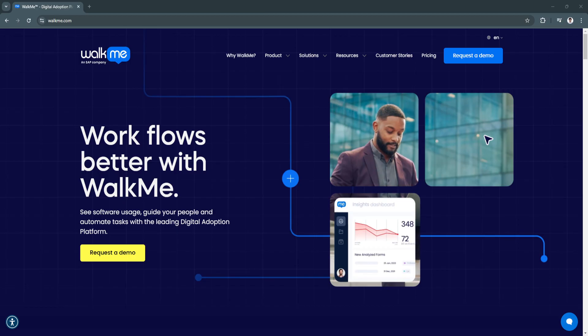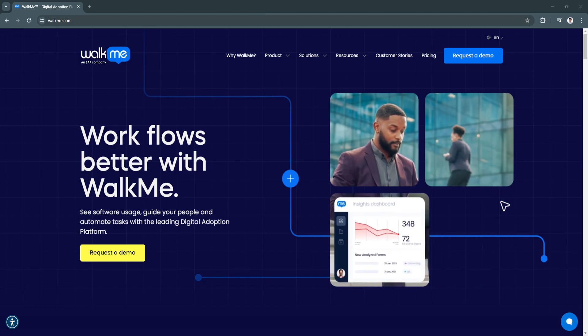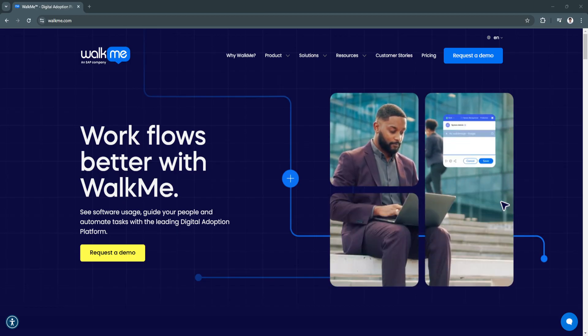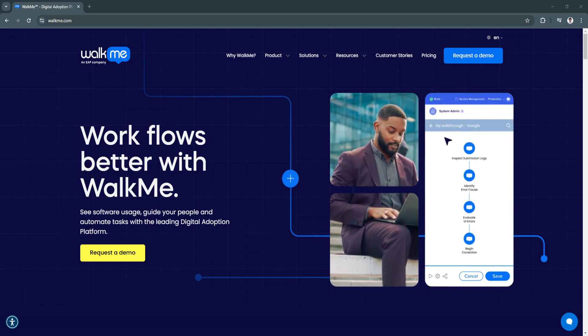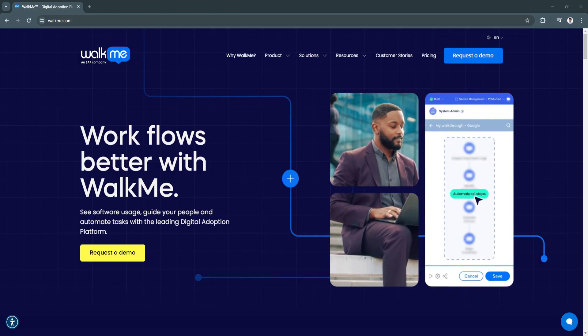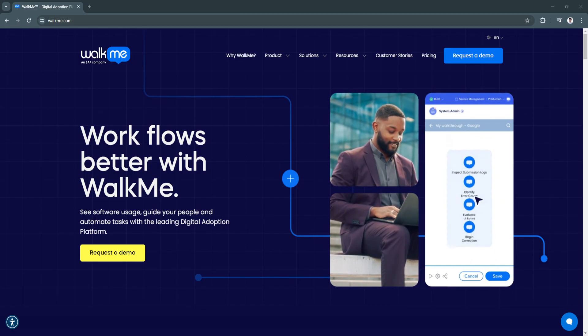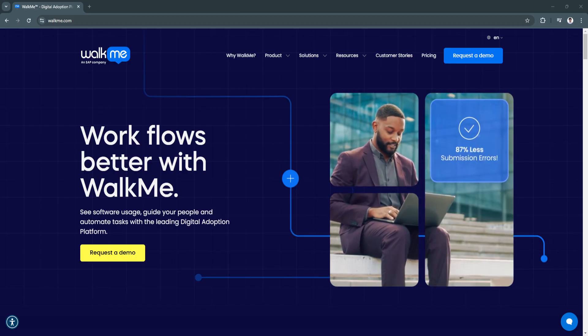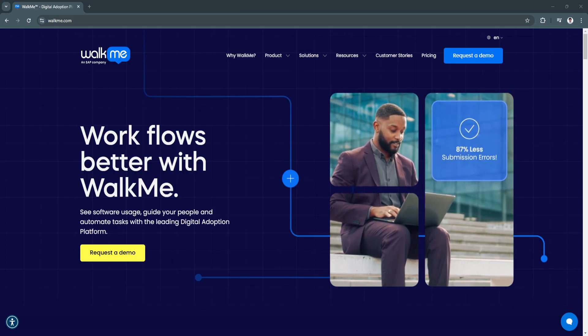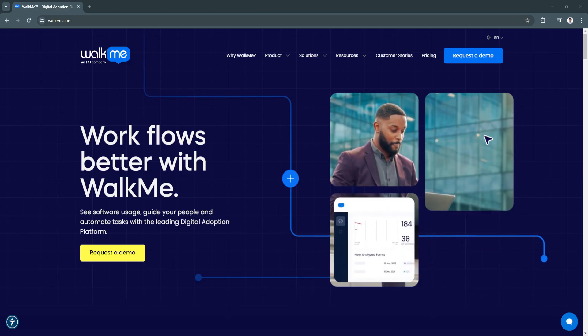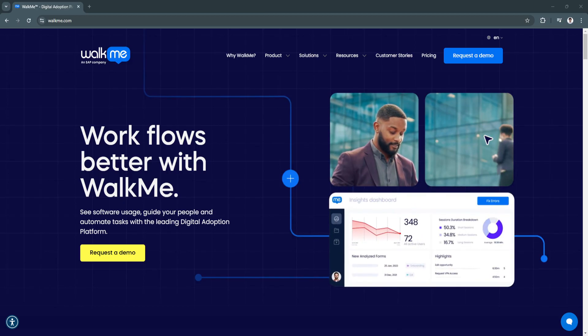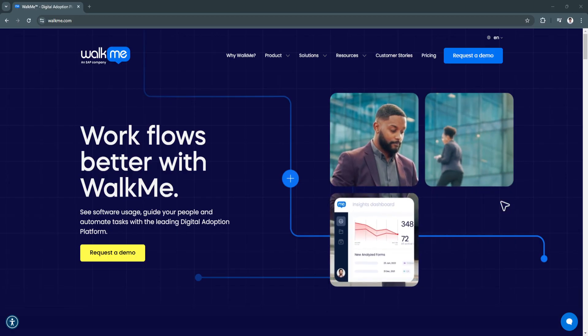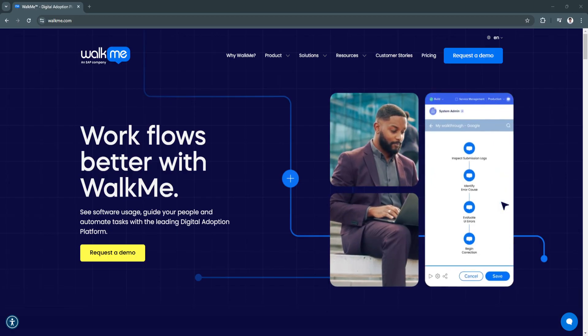It empowers organizations to maximize the return on their software investments by offering intuitive guidance, insights, and automations. WalkMe is trusted by enterprises worldwide for its ability to streamline onboarding,